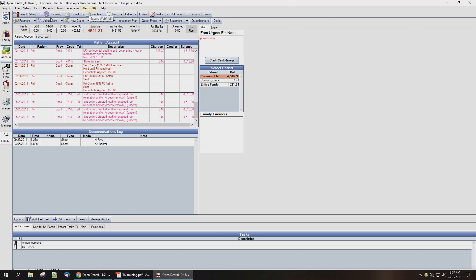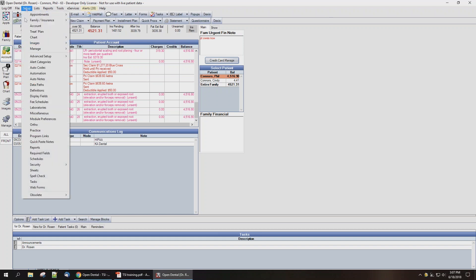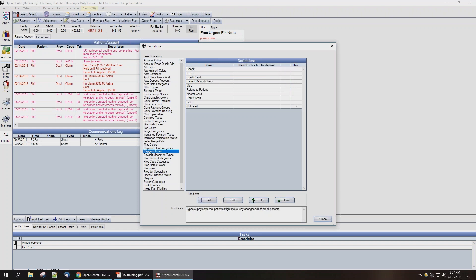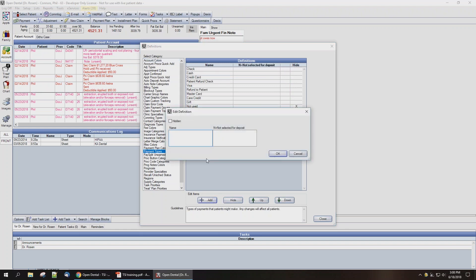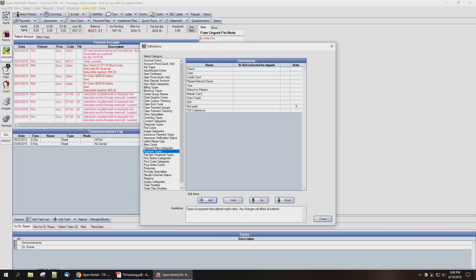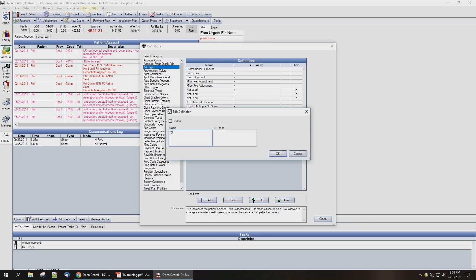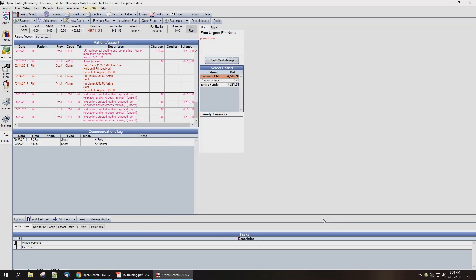To do this, we're going to go to Setup and then Definitions and Payment Types. Select the Add button and I'm going to name it TSI Collections. Likewise, we're going to create an adjustment type, and we're going to make this a negative adjustment, so we'll put a minus sign in the box there. And we'll hit Close.